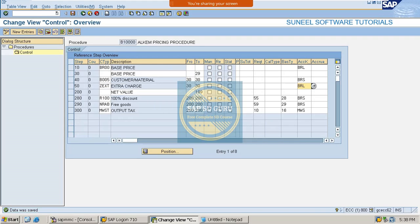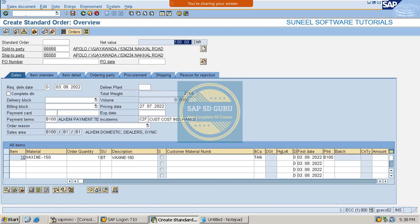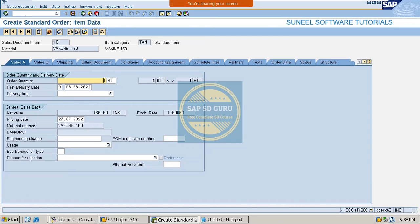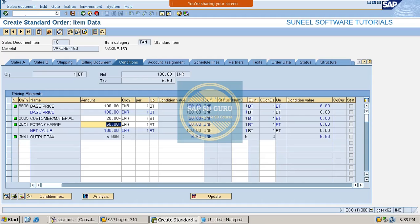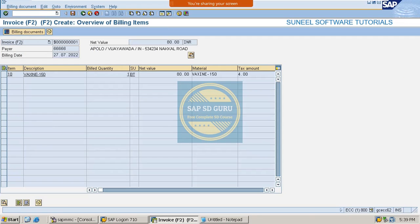We have already placed it into the pricing procedure. Now if we create a new sales order we can see that the extra 50 rupees charge is getting added. Now let us create the invoice for this delivery - and here we can see that the amount is not getting added in the invoice.